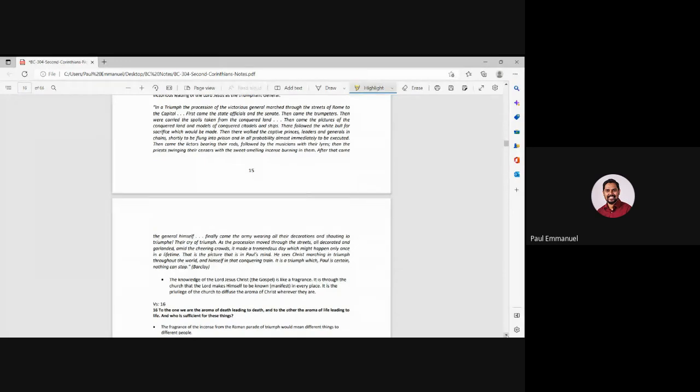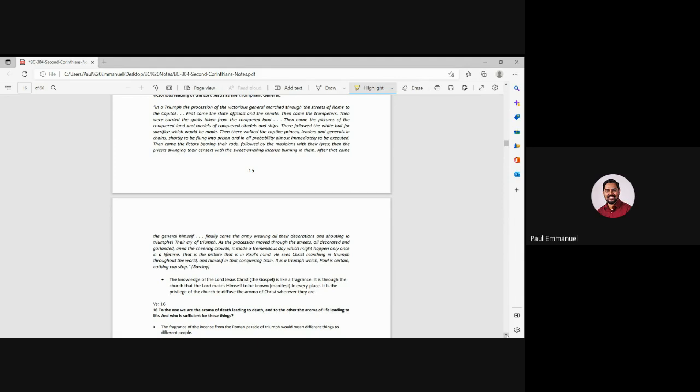Right. In a triumph, the procession of the victorious general marched through the streets of Rome to Capitol. First came the state officials and Senate. Then came the trumpeteers. Then they carried their spoils from the conquered land. Then came pictures of the conquered land and models of conquered citadels and ships. Then after that, okay, so I'm just skipping. I'm going down. After that came the general himself. So it was like a triumph, you know, everyone walking down the streets of Rome.